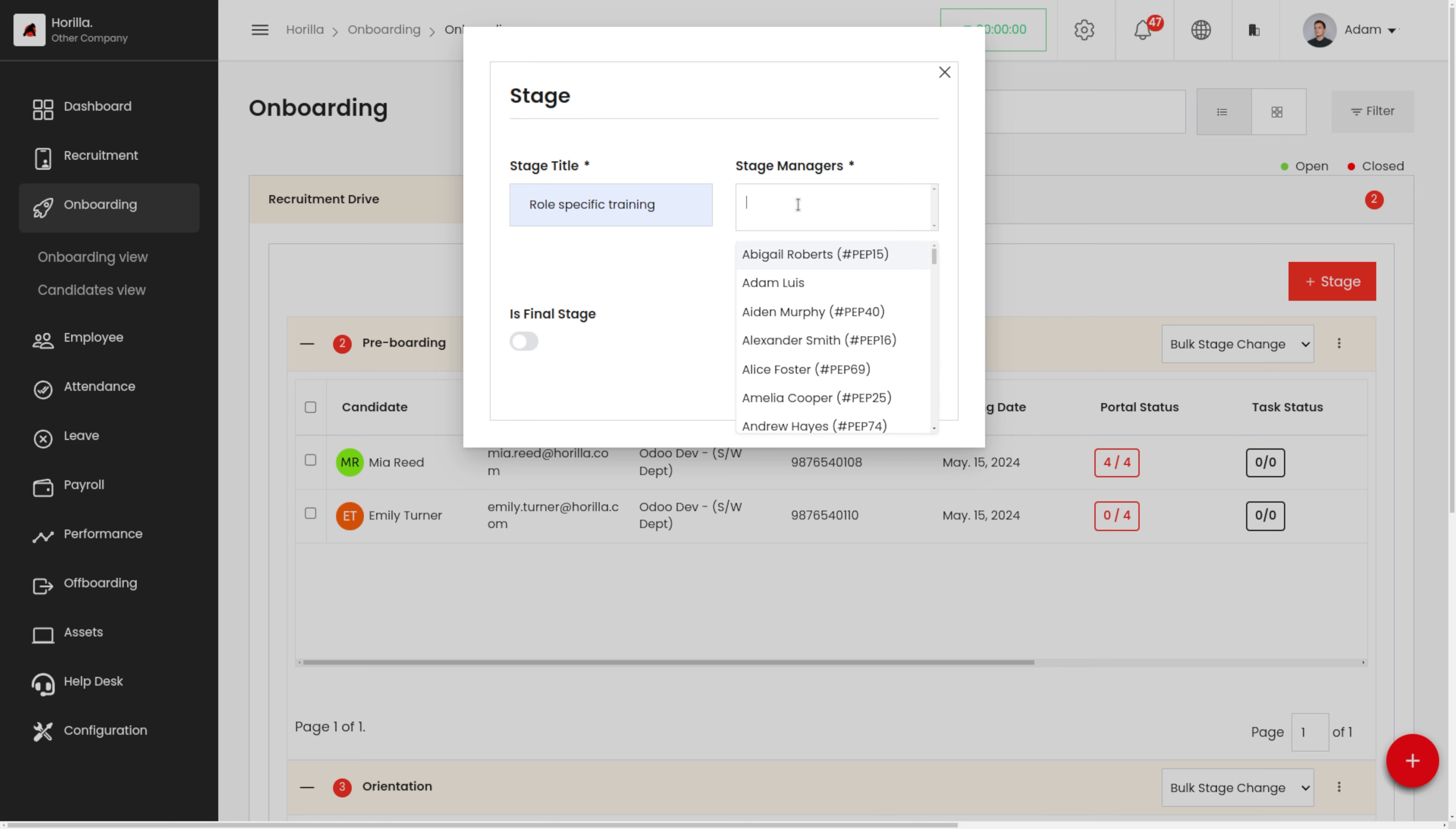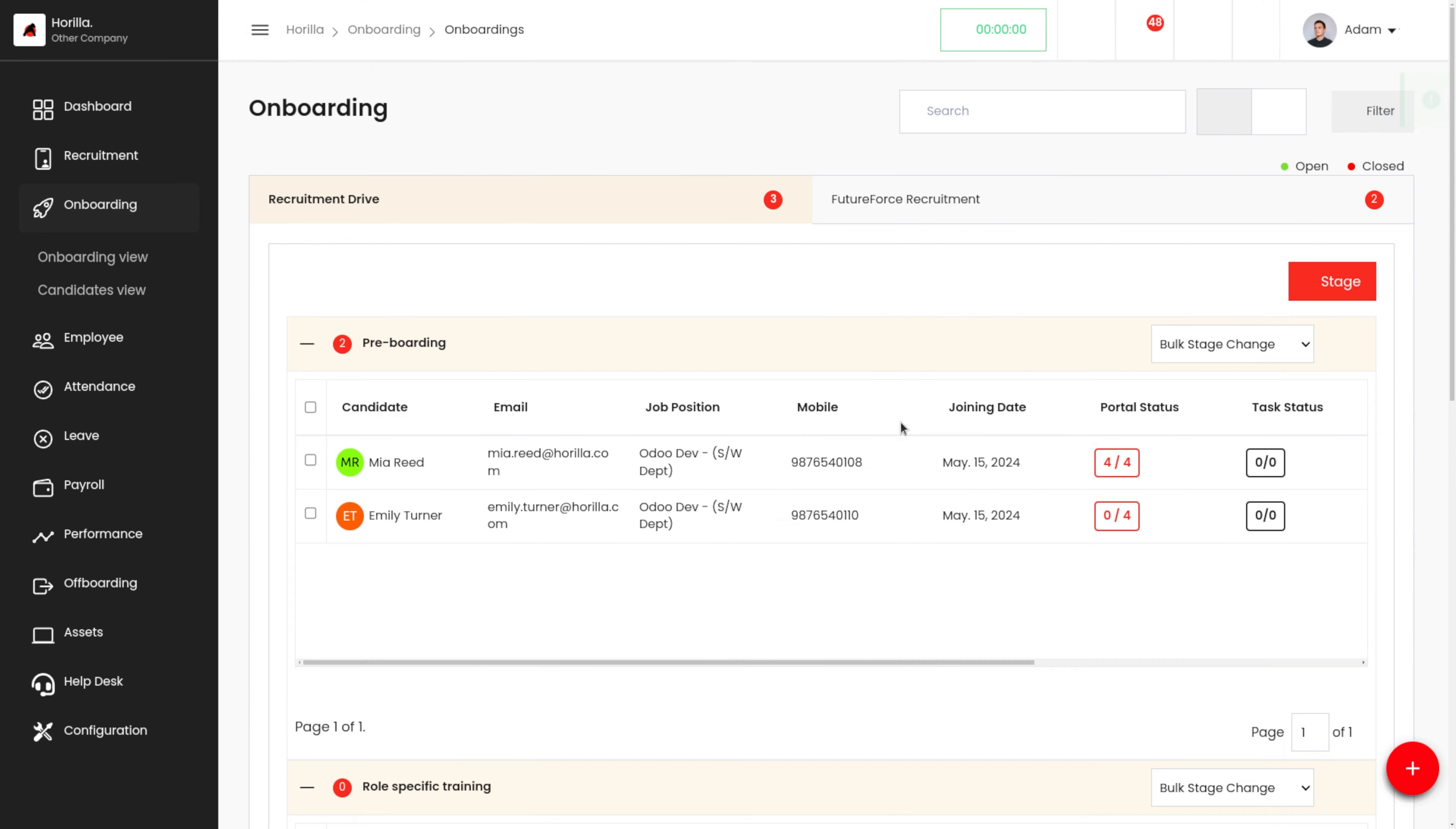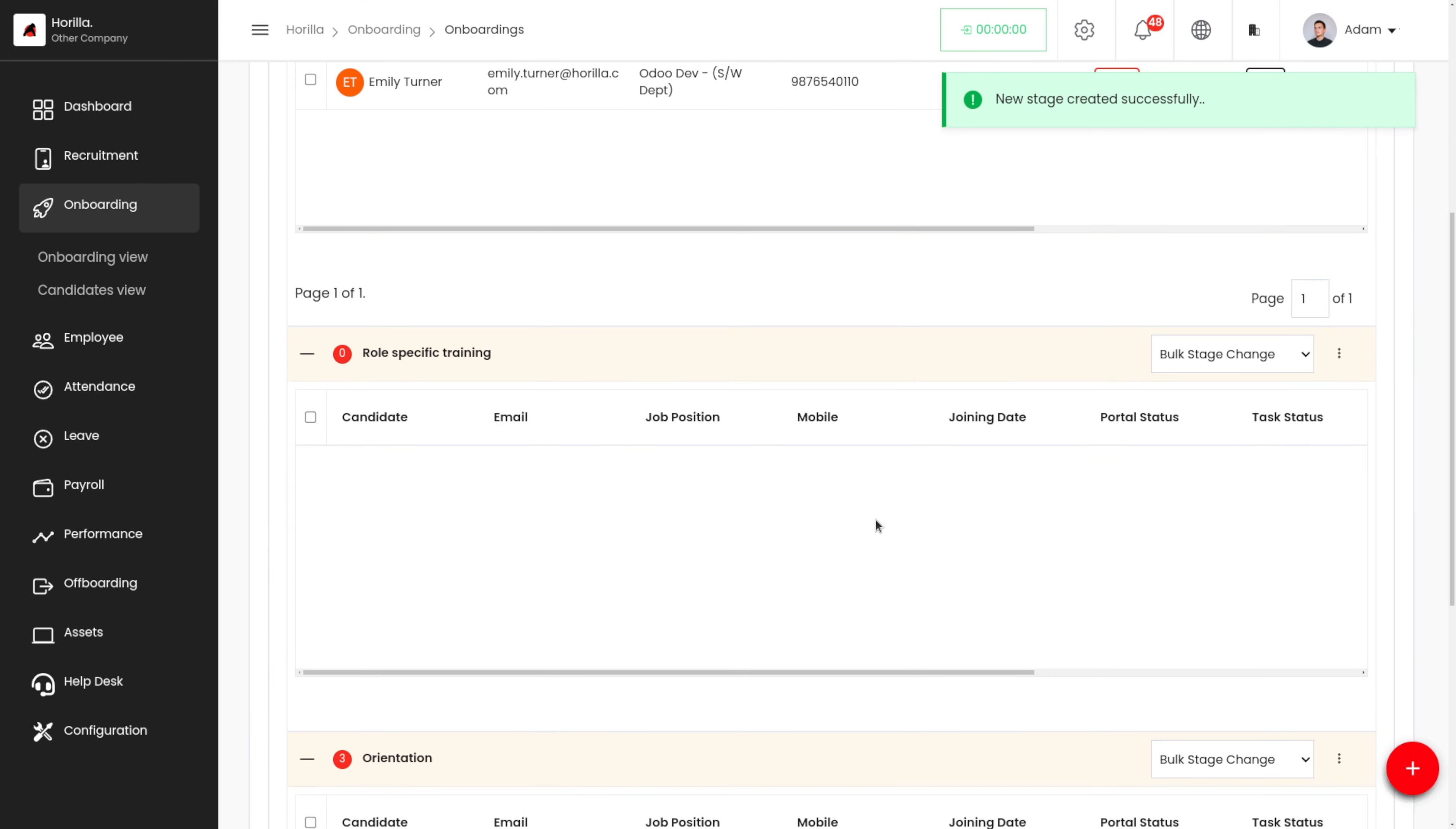We also have to set the stage manager. If you want to set the stage as a final stage of this onboarding process, we can just turn on this toggle button over here. I'm just turning it off right now, and we can see this stage.